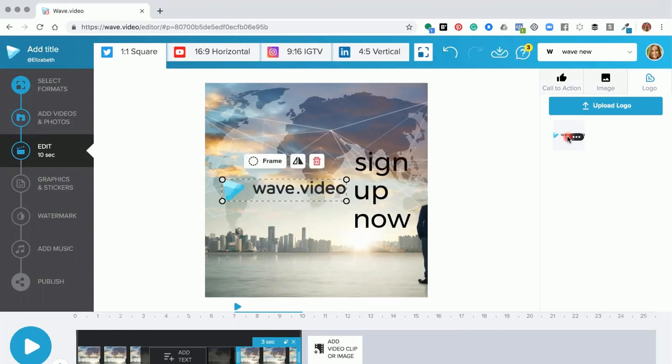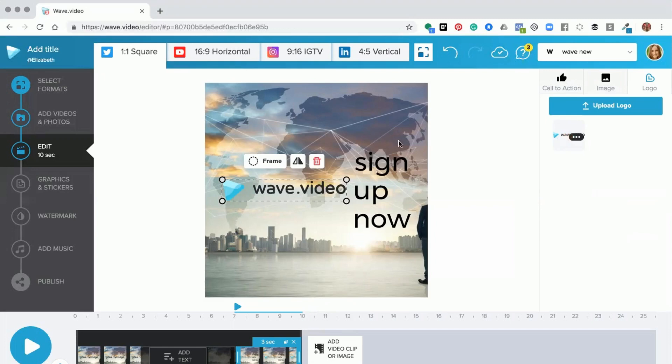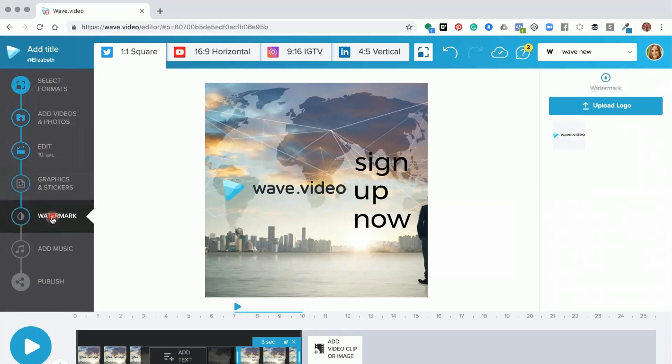Now your brand logo can also be used as your watermark. So to access your watermark, what you would need to do is go to the watermark option. And again, it will have your logo that you uploaded into your brand there for you. When you click on that, it will add your watermark to your project.